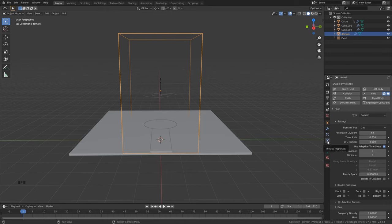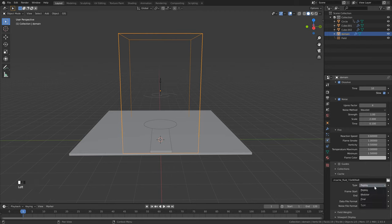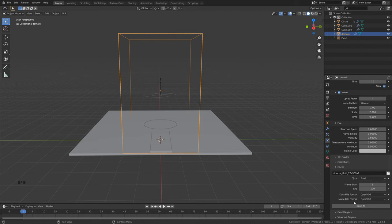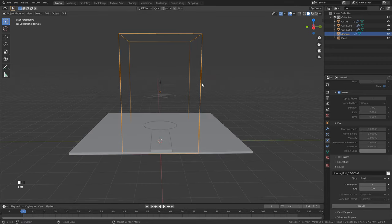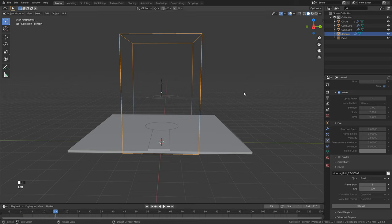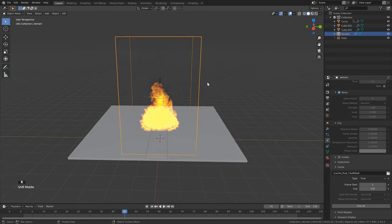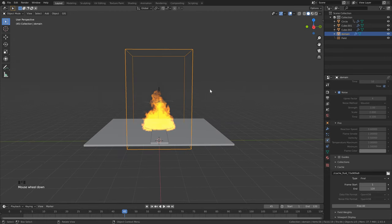Now we're finally ready to bake our simulation. Click on the domain, make sure you're in the Physics Properties, scroll to the bottom, change from Replay to Final, and bake. It should only take around 10 minutes. Once it's done we can add our volume shader. When playing through the simulation, keep in mind you won't see anything until around frame 20 — go to about frame 15 and hit Space to play. That's looking really good, so now we can move on to shading.